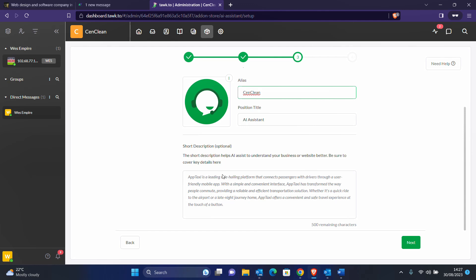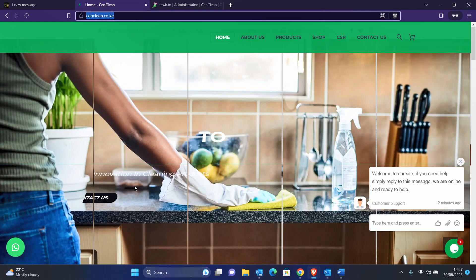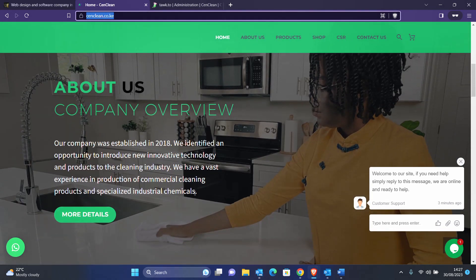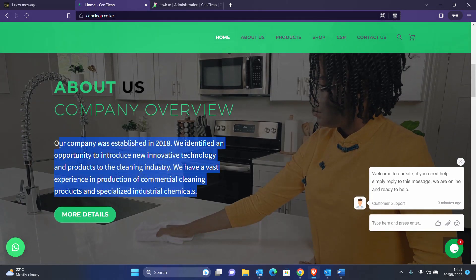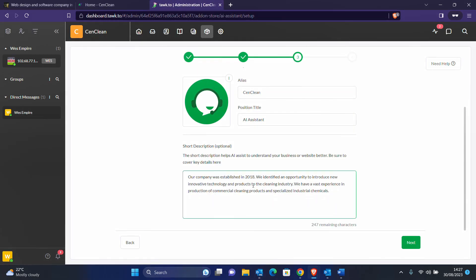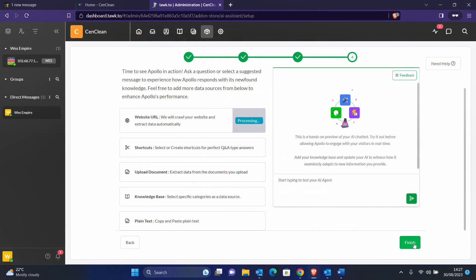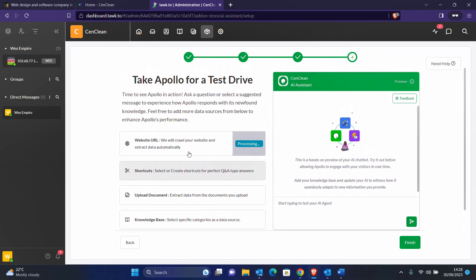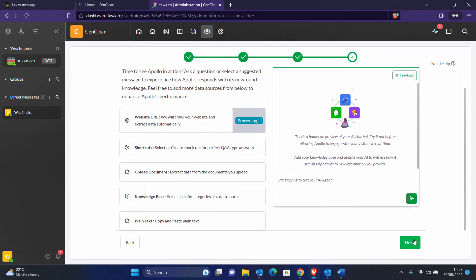You can set the position title and then there is a short description. This is the description the AI will use to respond whenever someone asks about the company. To make it easy, just grab some content from the About section of the website and put it in there. Hit Next. We are still processing our data but are almost done.